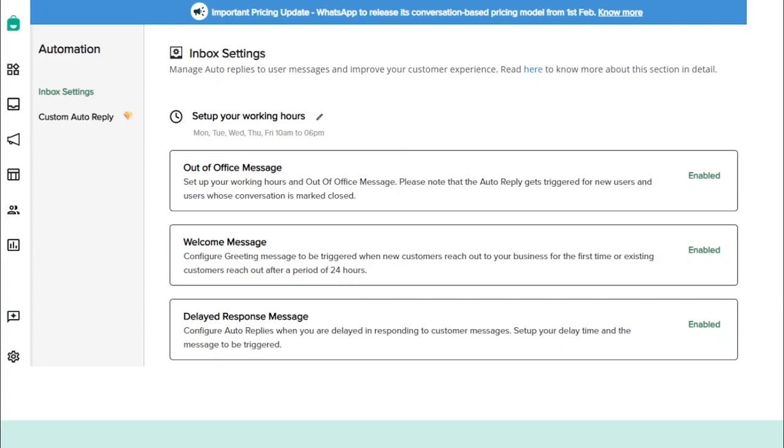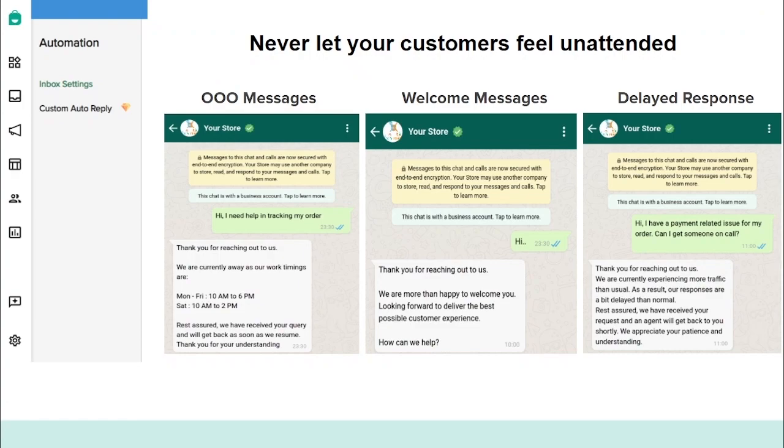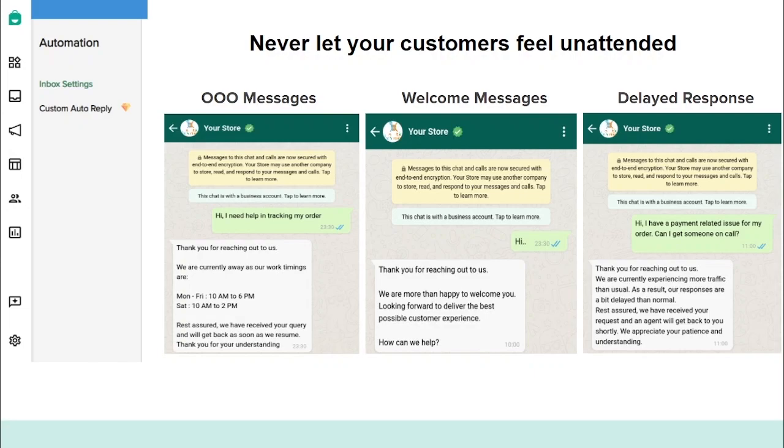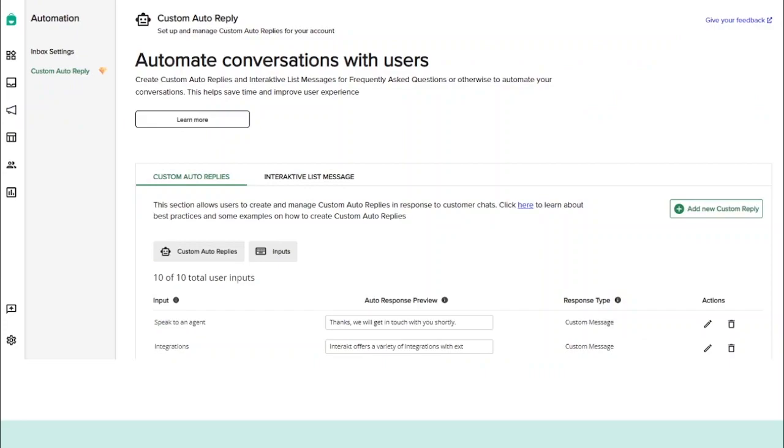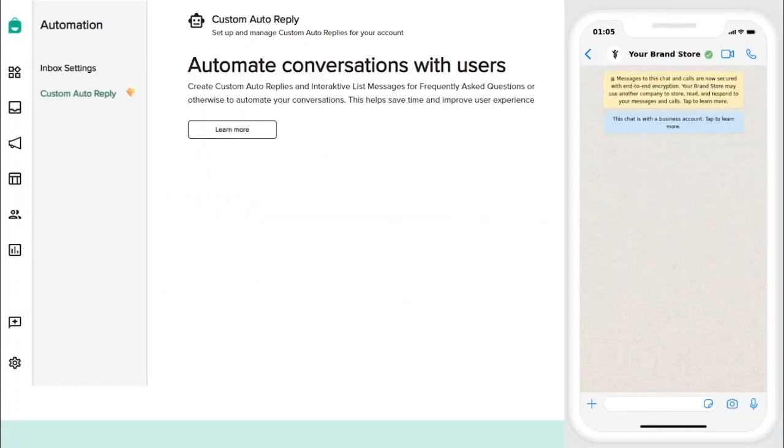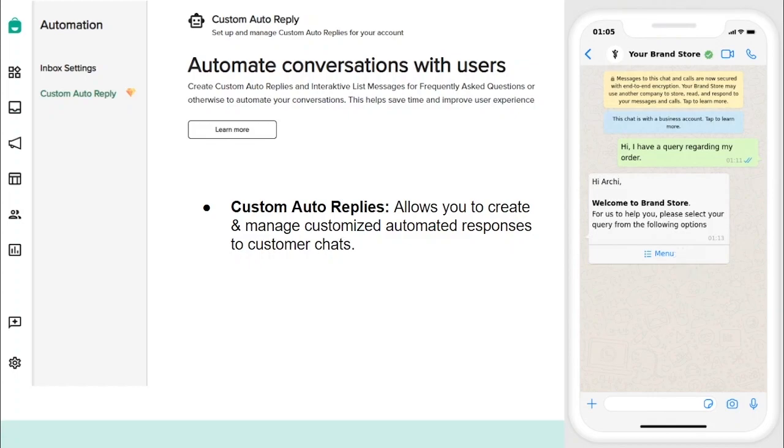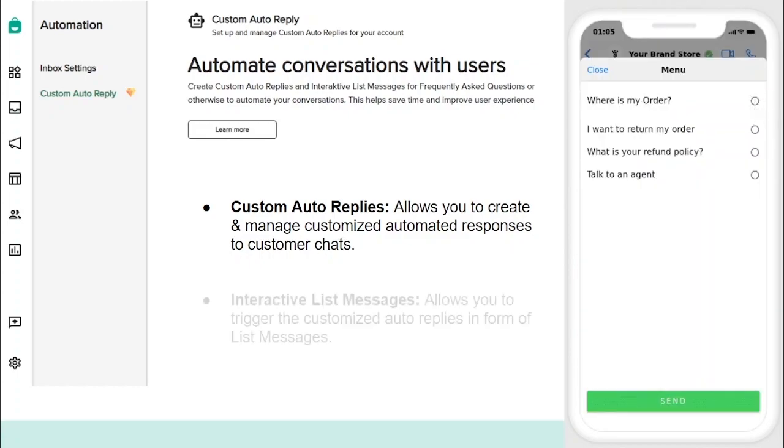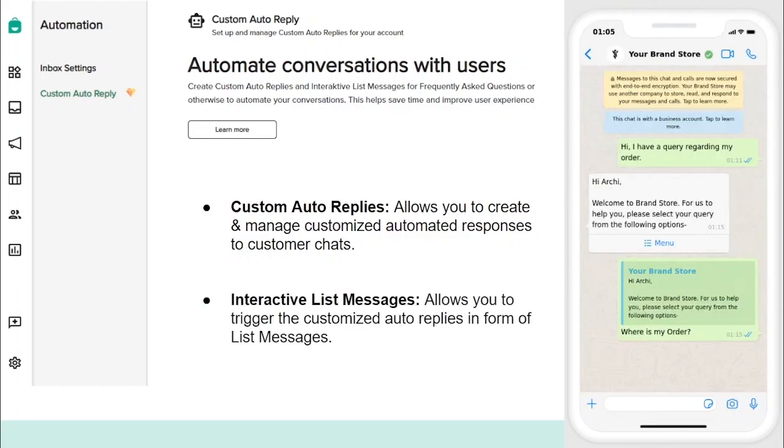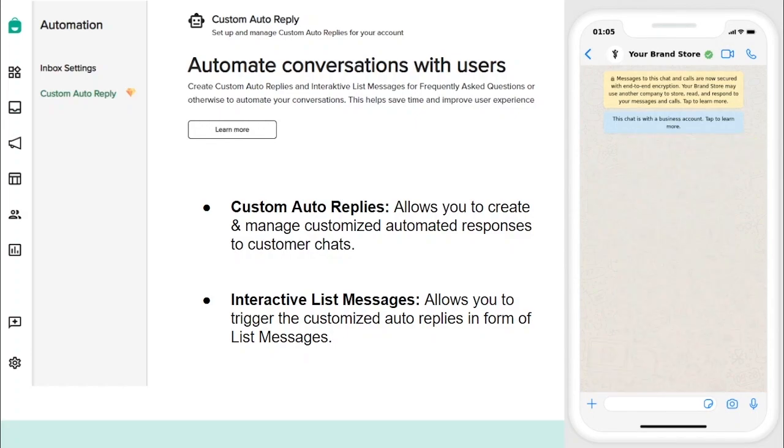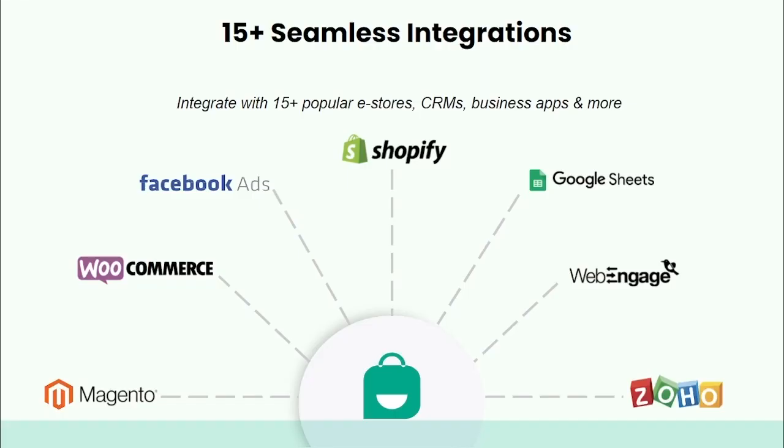The next part is WhatsApp Automation. With this feature, you can manage auto-replies to user messages and improve customer experience for your business right from your Interakt platform. In this tab, you will find two sections: Inbox Settings and Custom Auto-replies. In the Inbox section, you can set up your business working hours and set up auto-replies for your customers such as out-of-office messages, welcome messages, delayed messages, etc. to manage customer expectations. However, with the Custom Auto-replies feature, you can easily automate and manage high volumes of customer conversations by setting up custom auto-replies and interactive list messages for effective use. The Custom Auto-replies feature allows you to create and manage customized automated responses to customer chats, whereas the interactive list messages allow you to trigger these custom auto-replies in form of free text or list message.